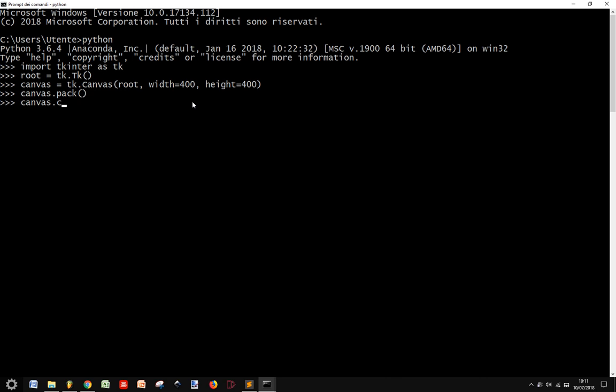Now we create a rectangle at 0, 0, 100, 100 as coordinates on top left and bottom right. Then we're going to fill it in color, let's say red. Close this parenthesis.